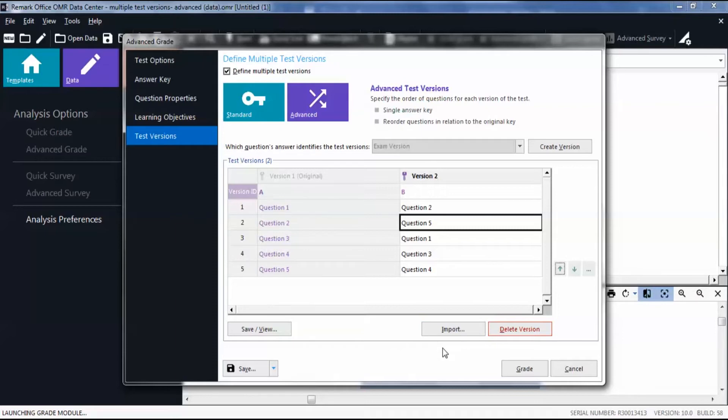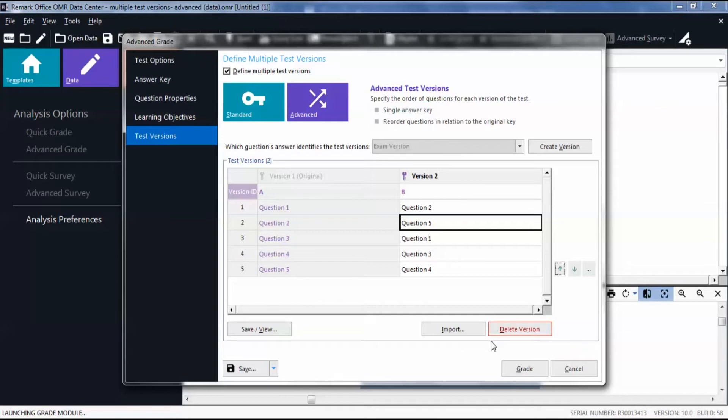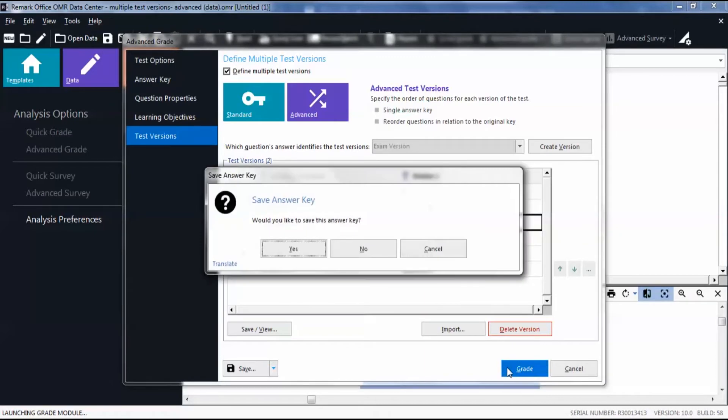To delete a test version, click Delete Version. Click Grade. If you want to save the answer key, save it to an easily accessible location.